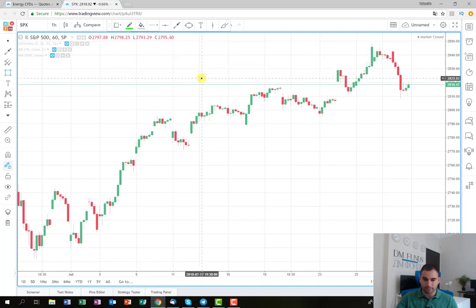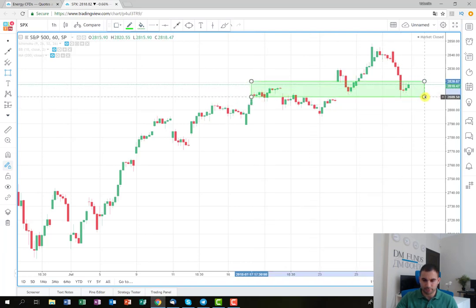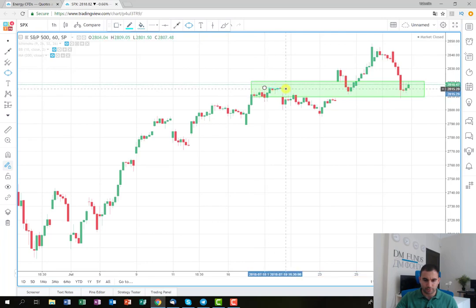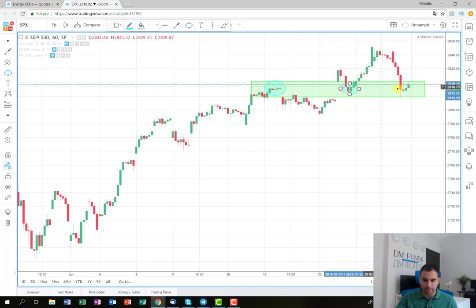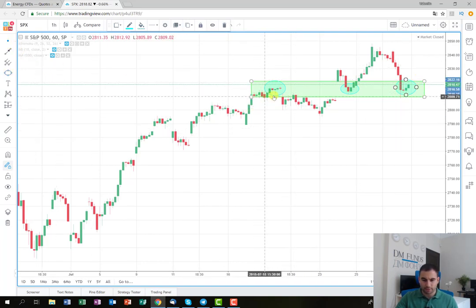First, I'm going to mark the entry that I'm planning to follow. As you can see, the price has stopped on this level several times — there is one here, one here, and also the one that we are currently on. The idea is that this is some sort of a decision level for the price.